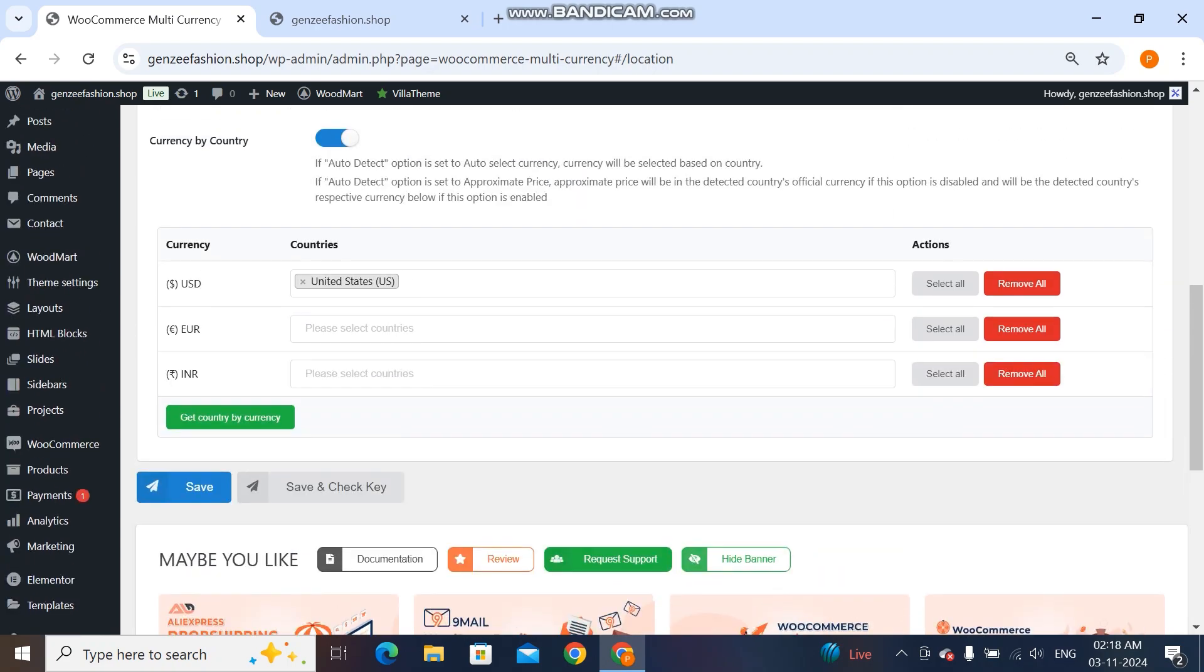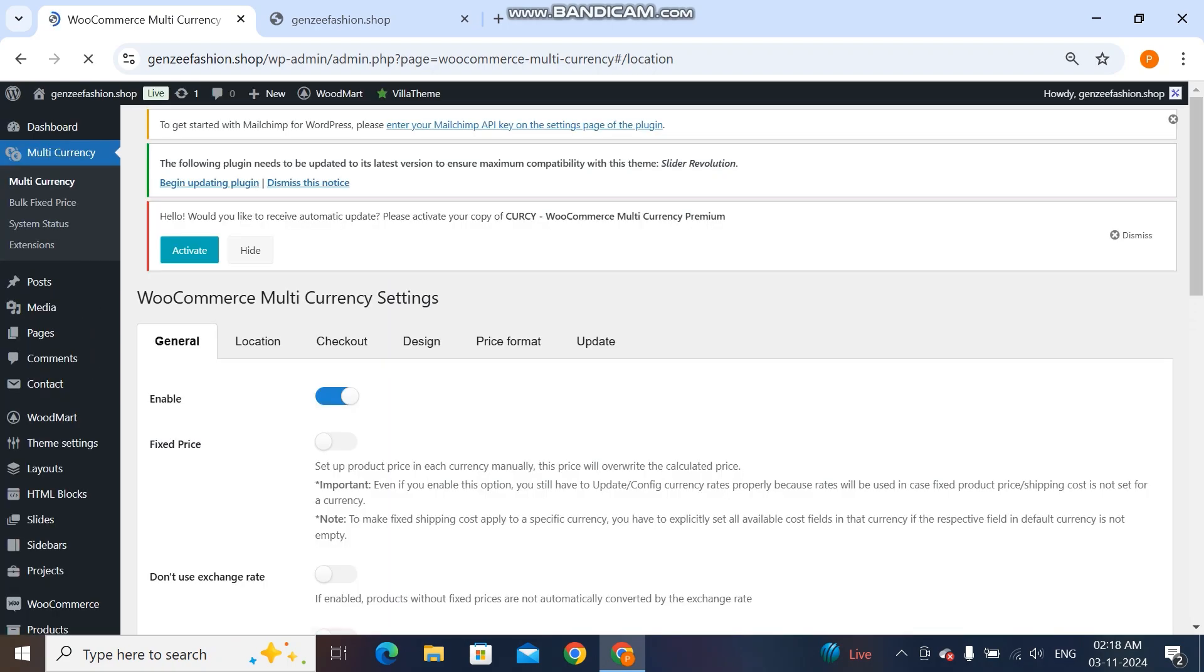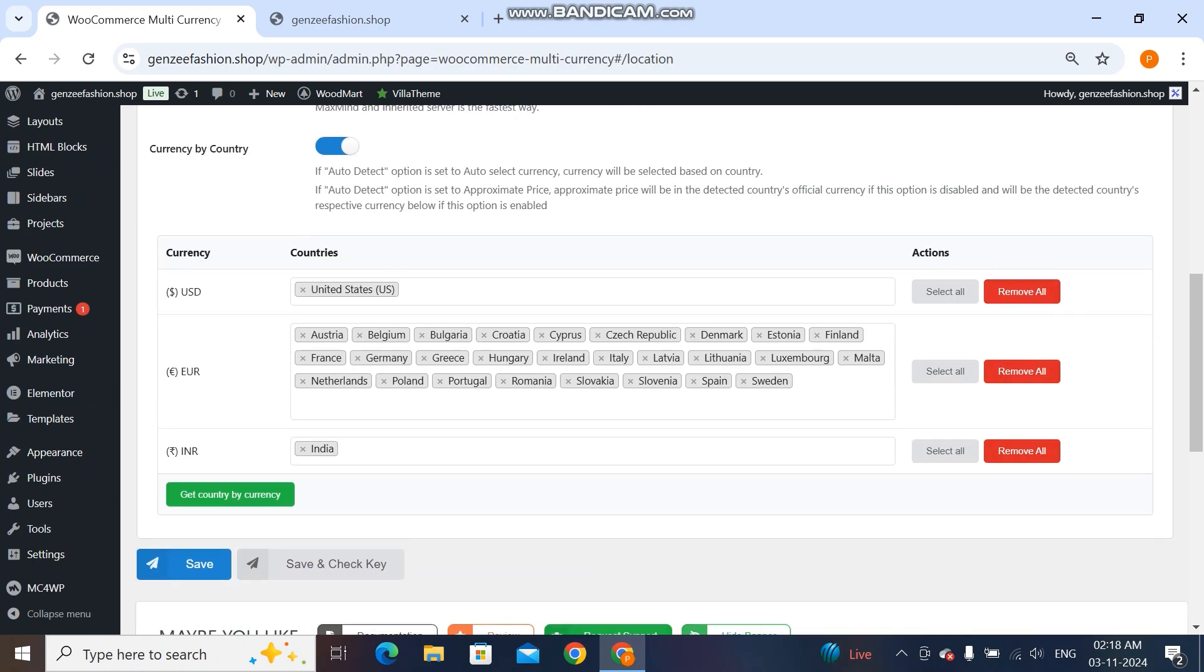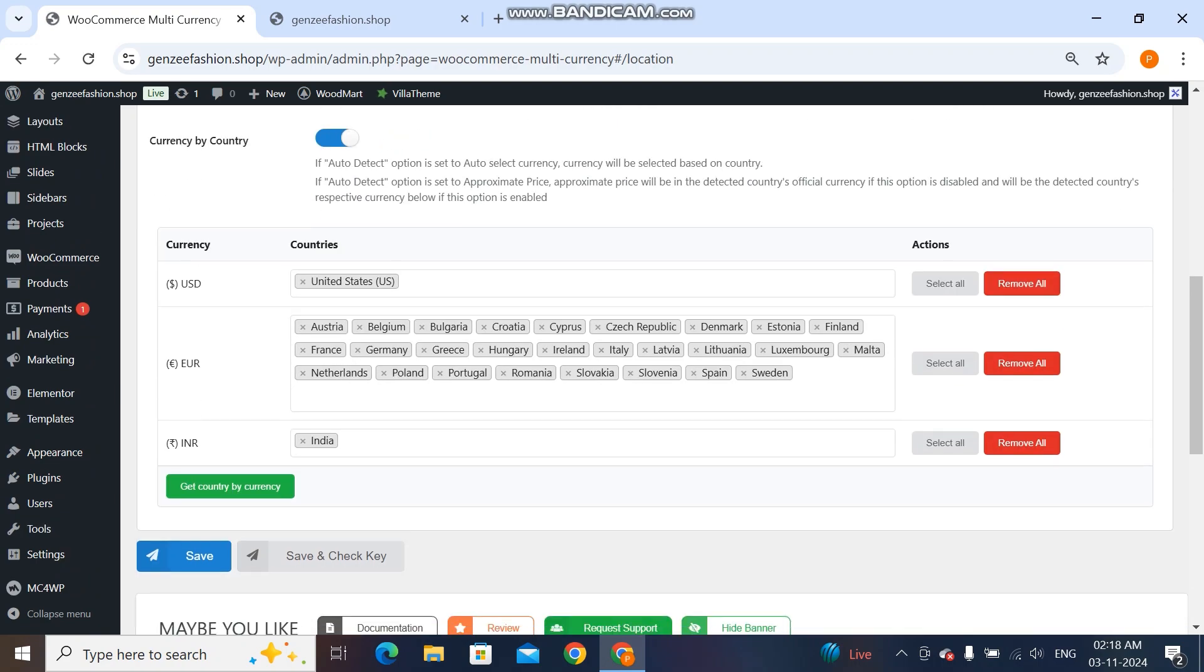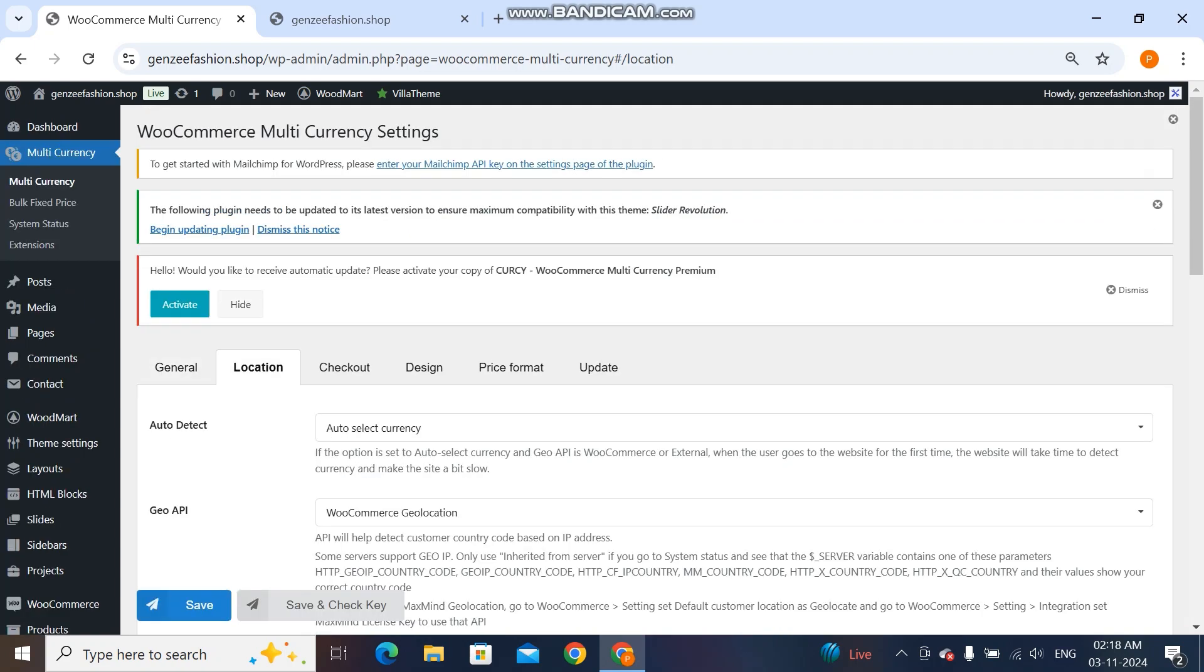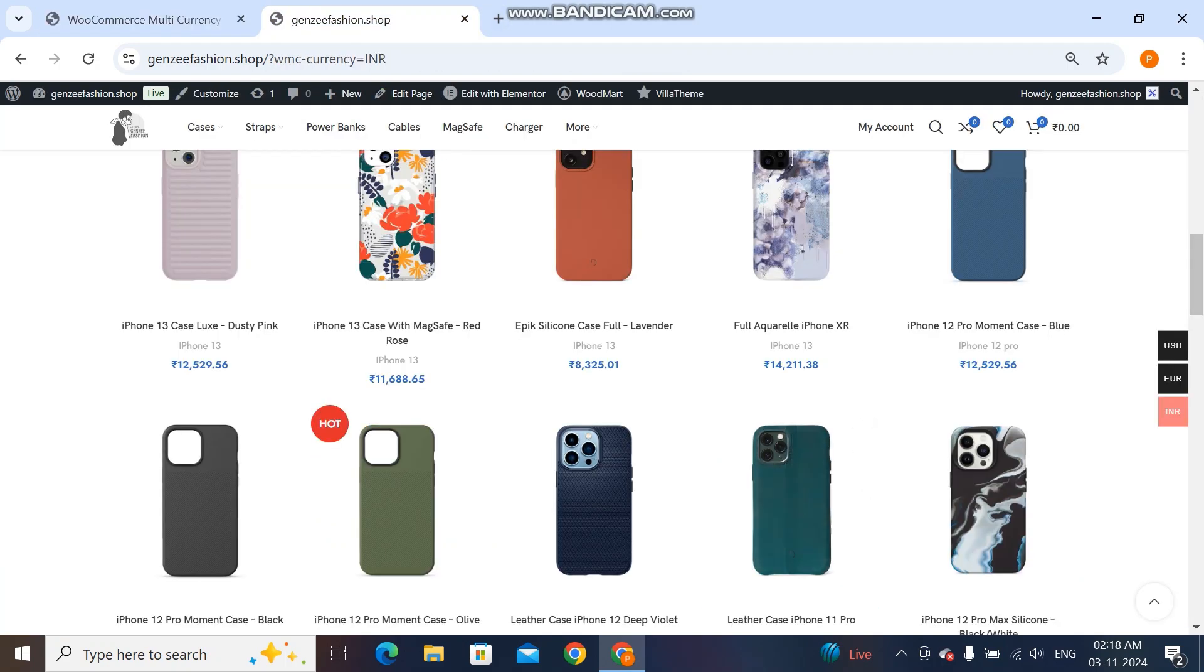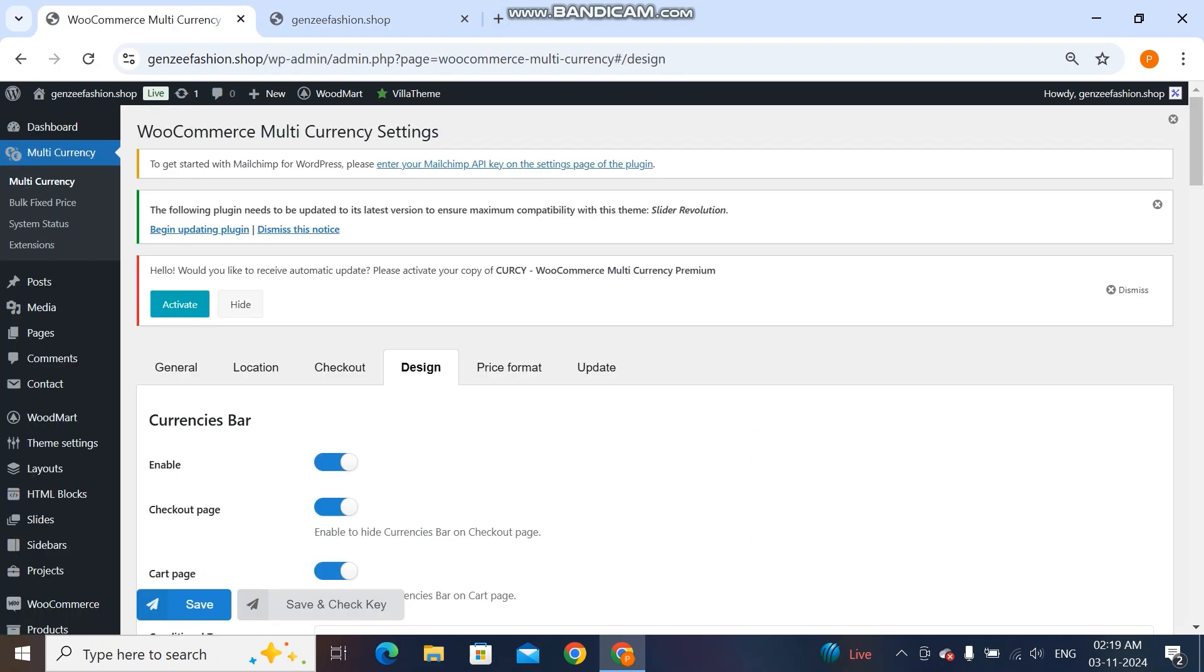You see there are options. I will select this. You see it's automatically selected all European countries. It's INR for India. I have selected this. Now this one is the design.